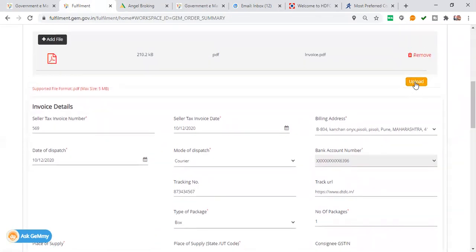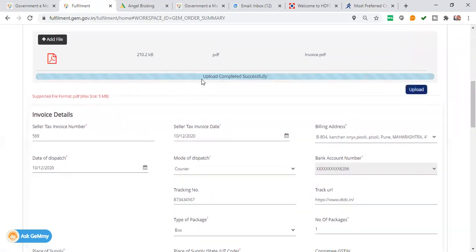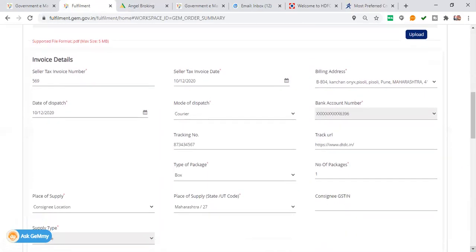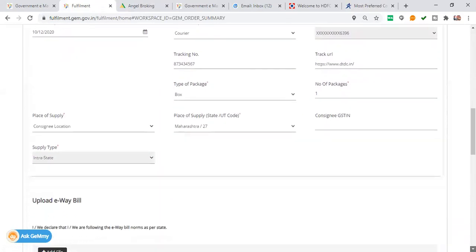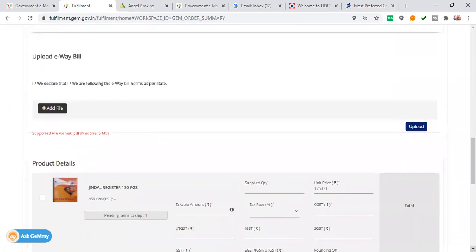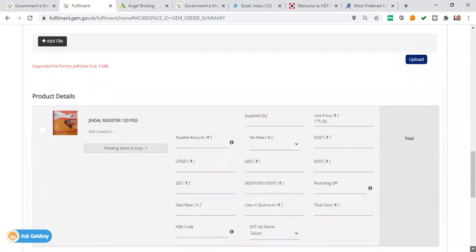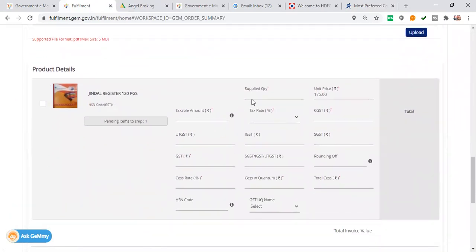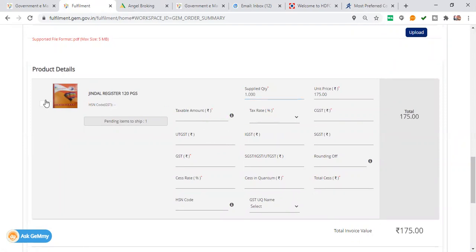Click on the upload button and it will continue to upload. The updates are completed successfully. We will come down. Taxable amount, supply quantity is enough. This is also the quantity. You have to accept it.